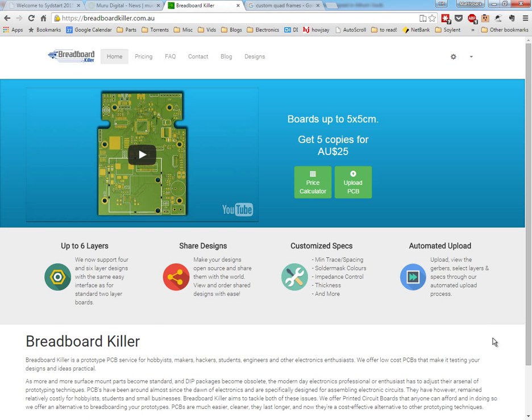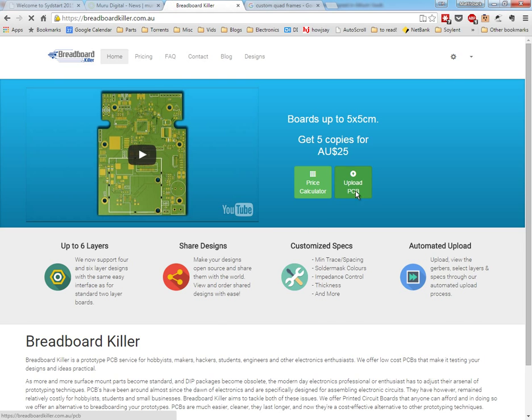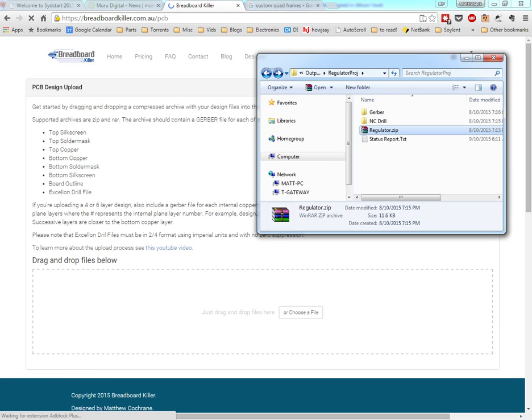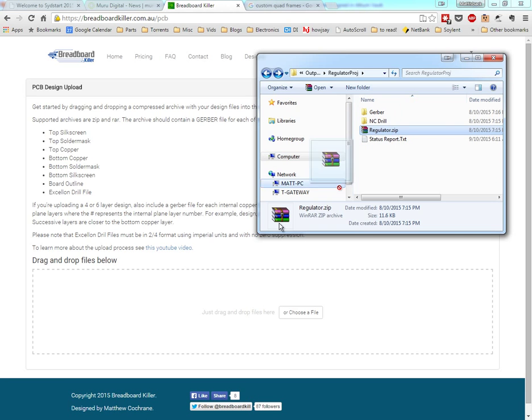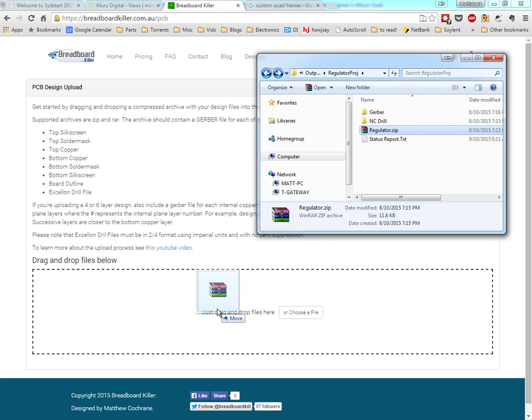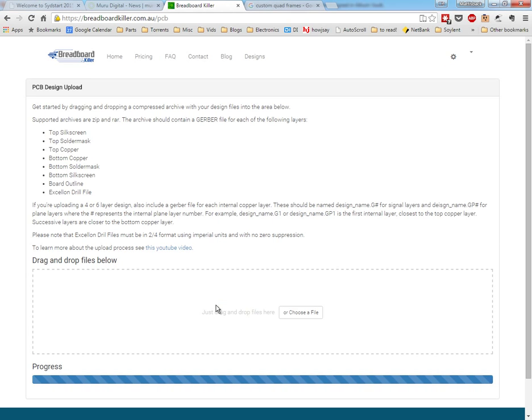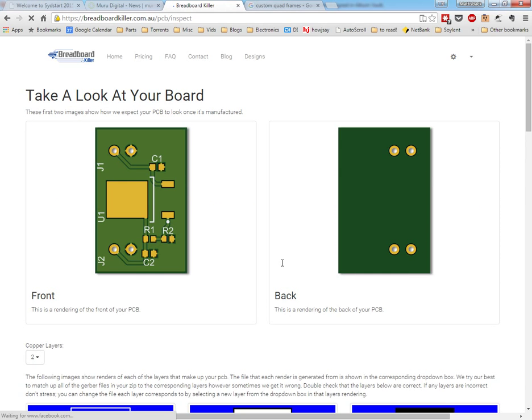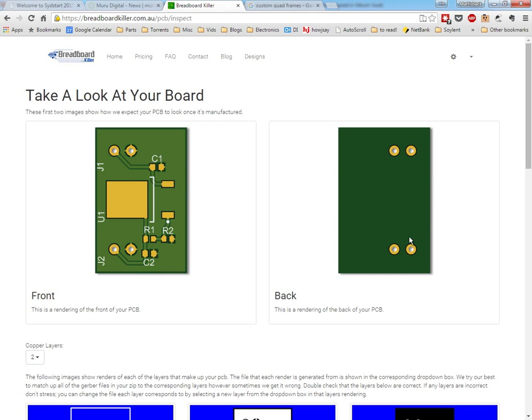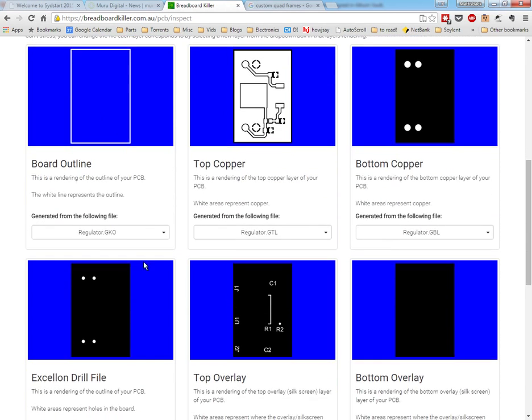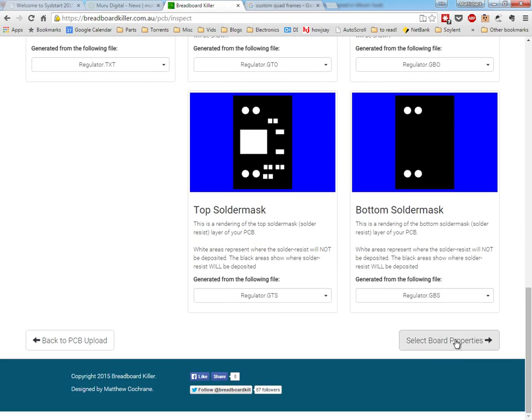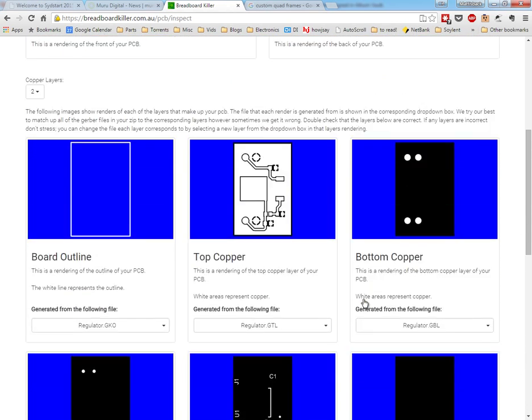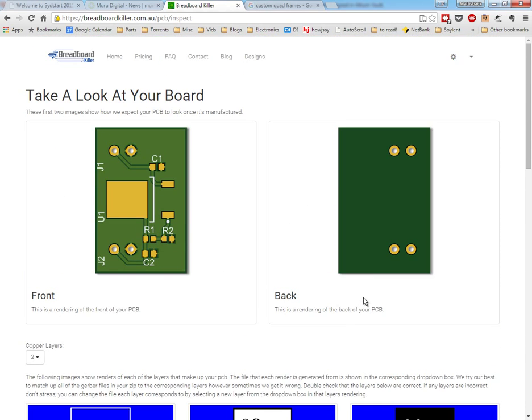Now if you're getting your printed circuit board made, I recommend taking a look at breadboardkiller.com. You can take that zip file you made—if you have an account, log in, click Upload PCB, and drag and drop the zip we just created onto that page. It will generate renderings for you, match up the layers, and in a few more clicks, you can have your board sent out to you.